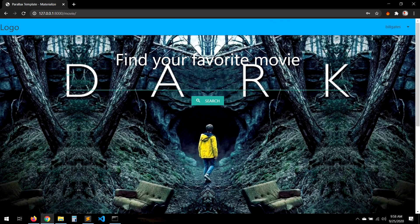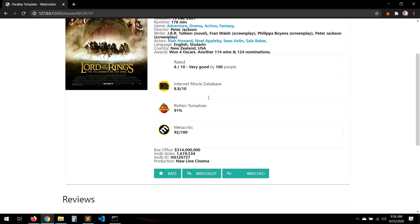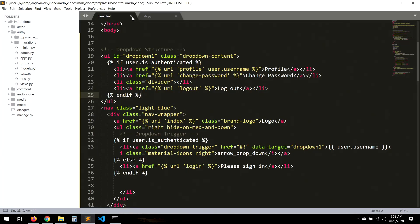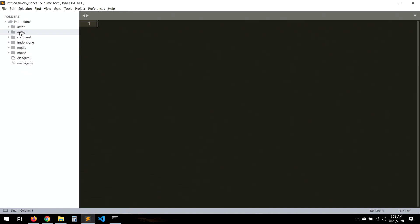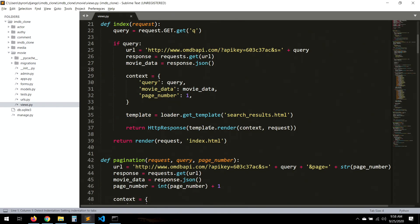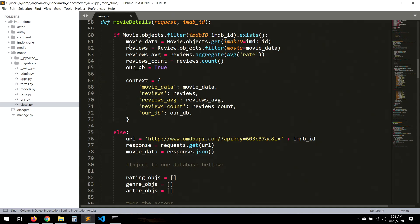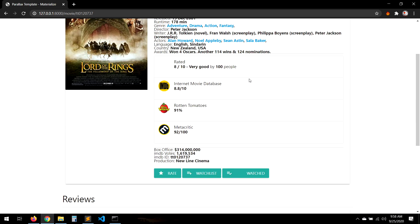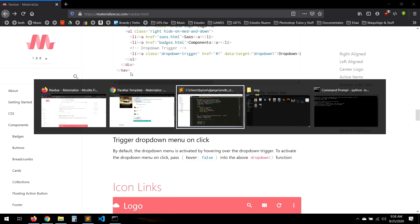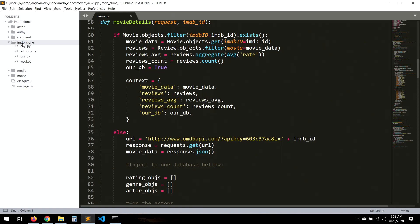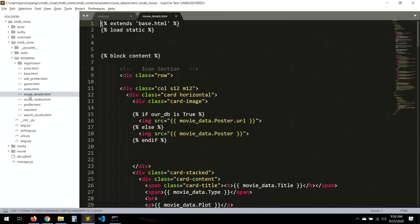So now for the movie - let's say Lord of the Rings. We created the view in views. So in the movie details, we have the reviews average and the review count. We want to set all of that in here. It's very easy, we just forgot to do it. Movie details.